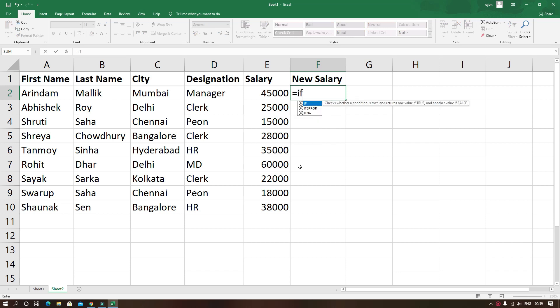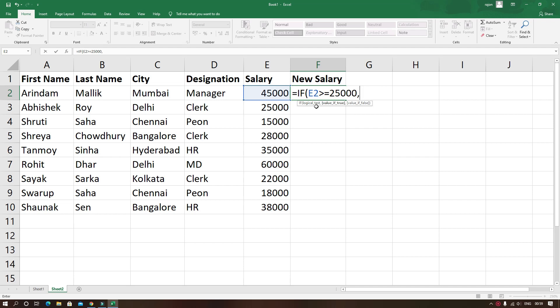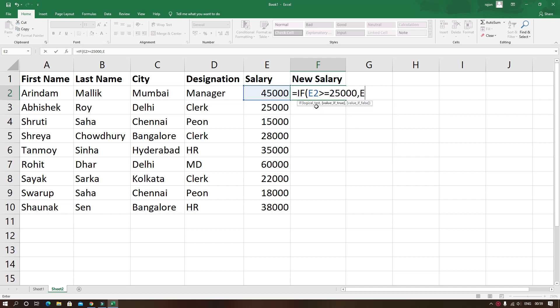So here I'll apply the if function to execute the result. In the cell F2 I am writing the formula equals to if within bracket E2 greater than equal to 25,000 where E2 holds the present salary of the employee. After comma the formula for value if true parameter would be E2 into 1.1 which will calculate the 10% hike of the salary.